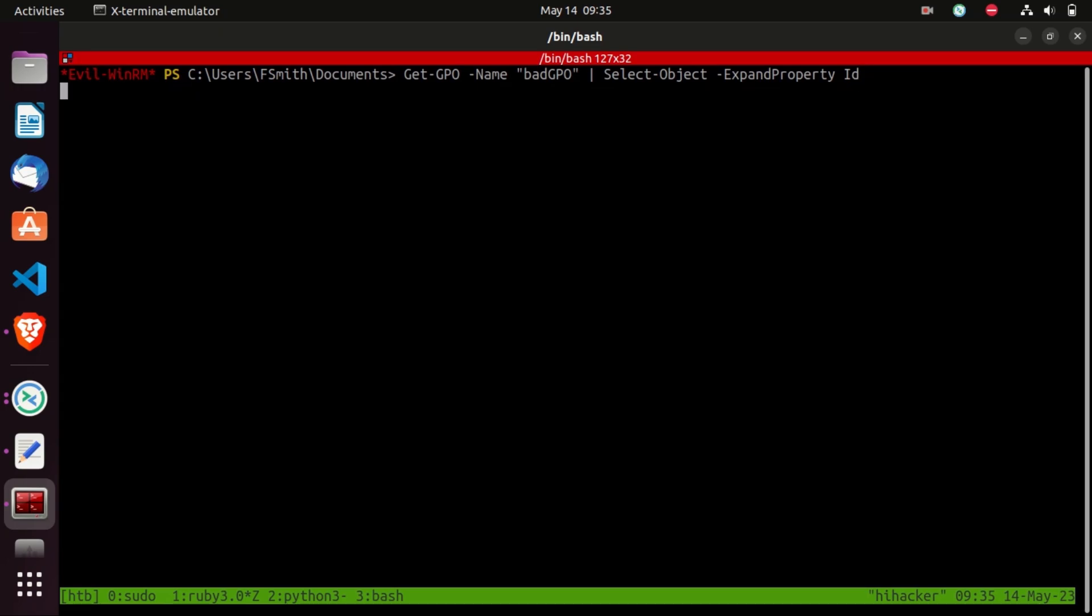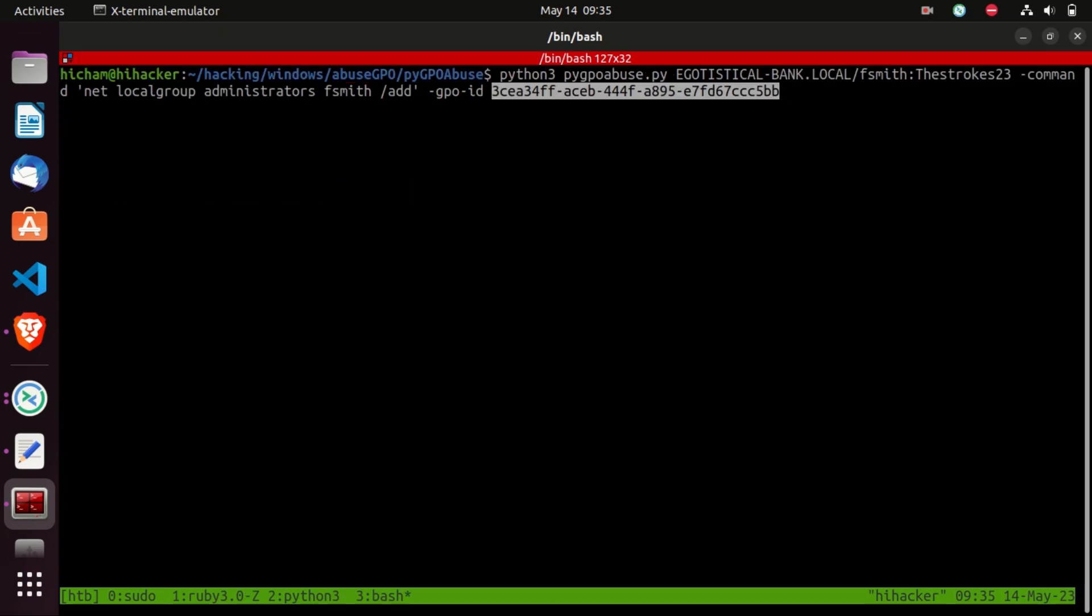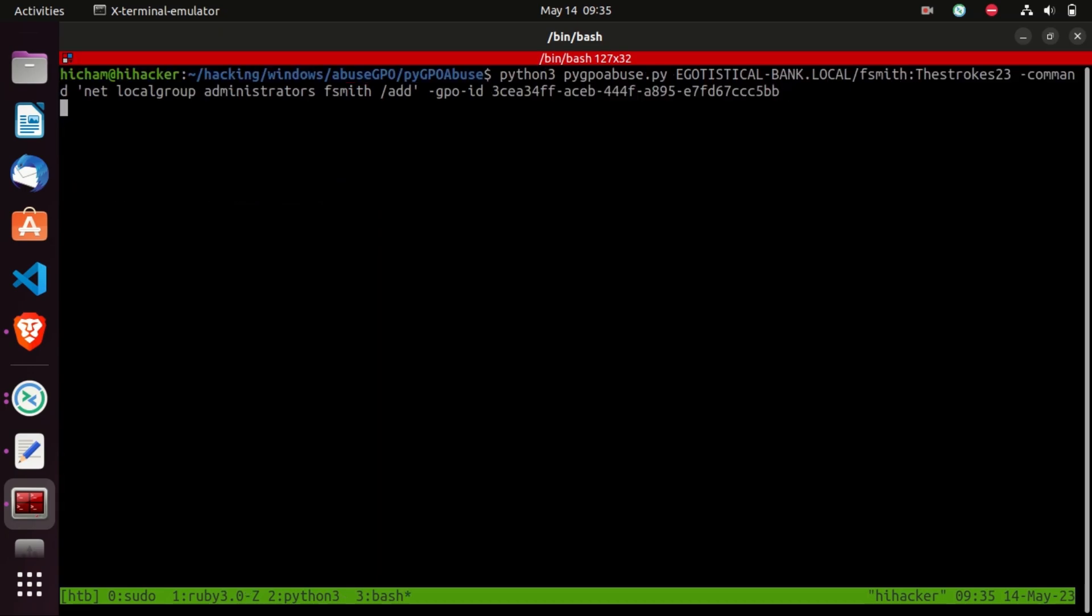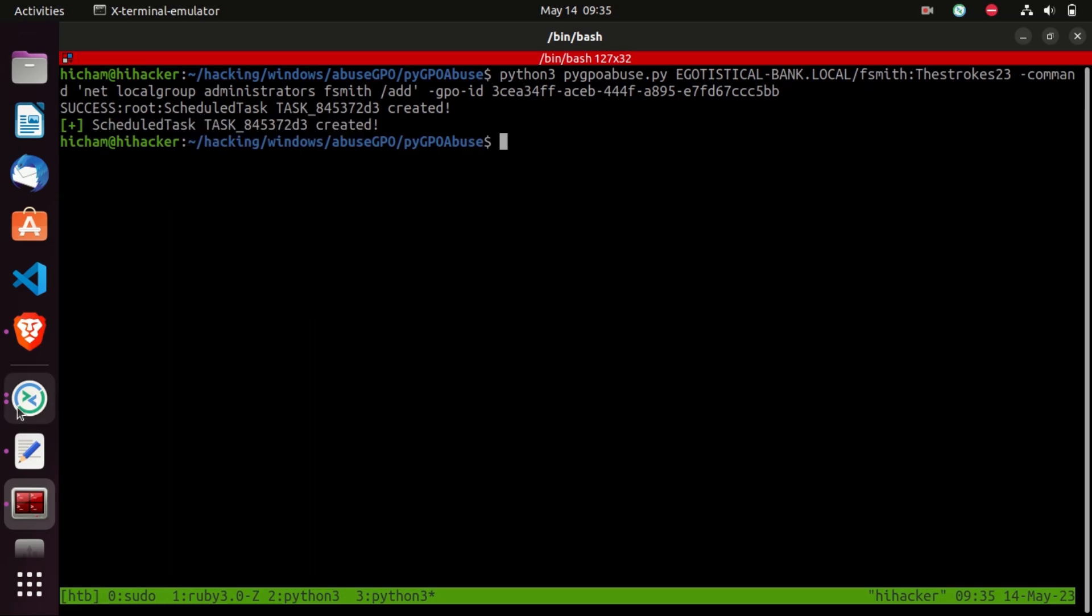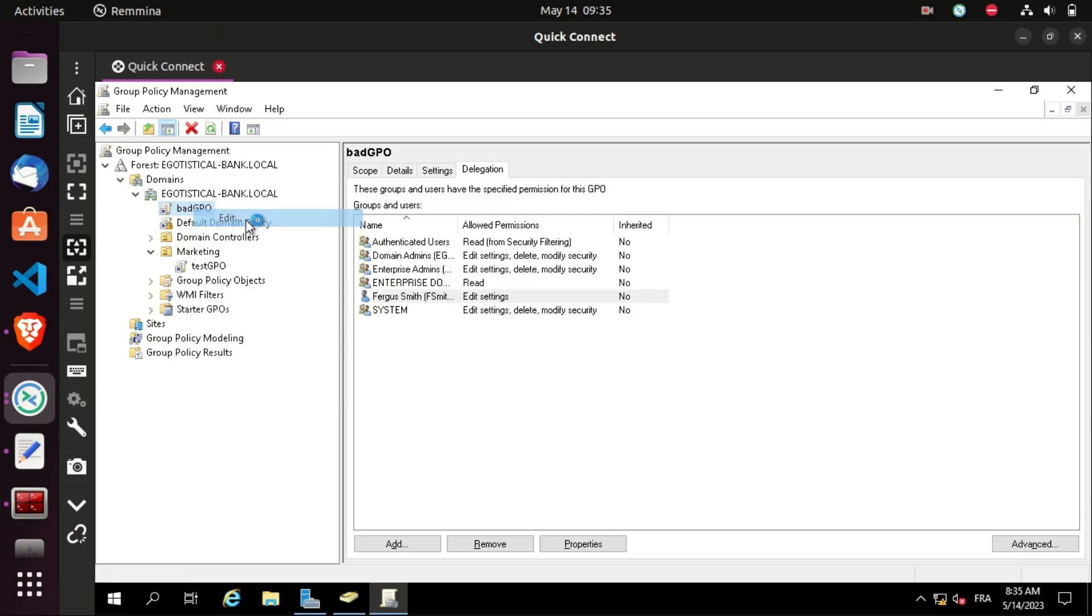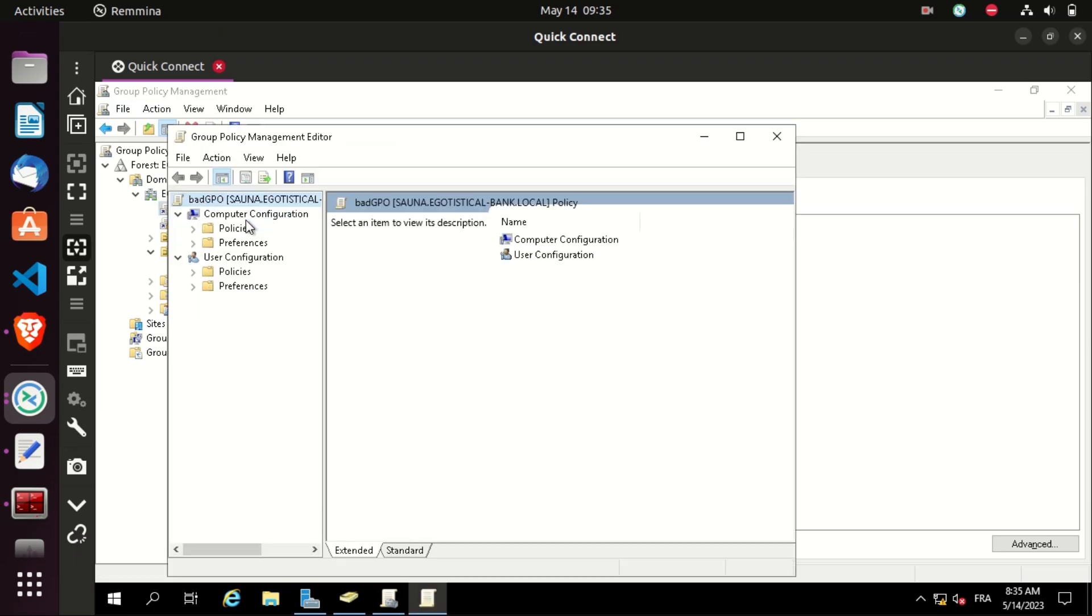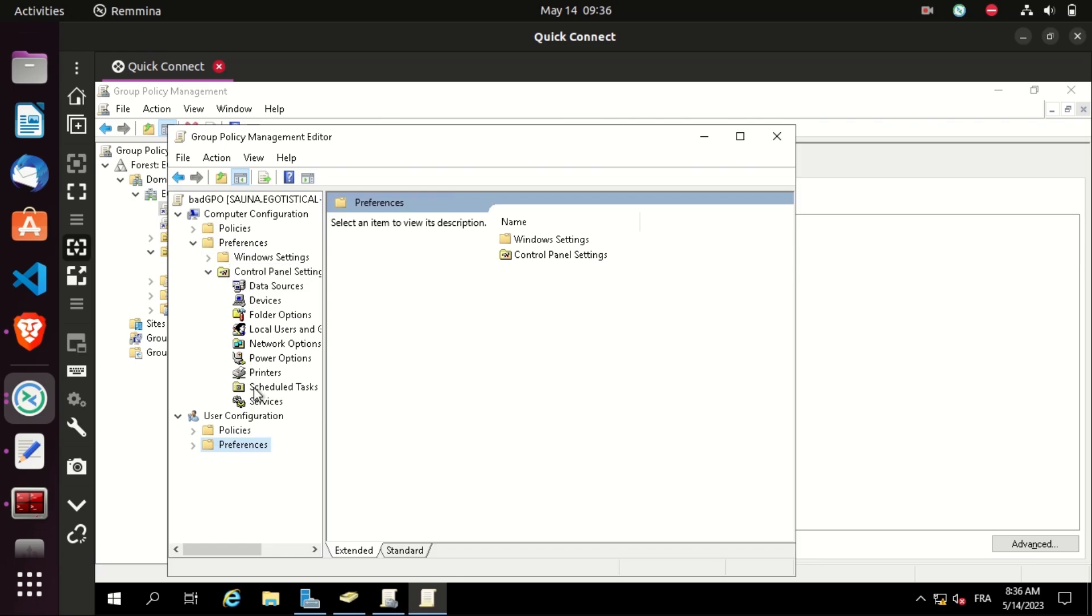Hit enter. And as you can see, we get the unique ID of the bad GPO GPO. Let's copy it and paste it here. Hit enter. And it's telling us that a scheduled task has been created. Let's check the domain controller if it has been created successfully. Go to the bad GPO, right click, edit, go to Preferences and Scheduled Tasks. As you can see, there is a task that has been created and its name is the same as the one we have seen on the terminal.